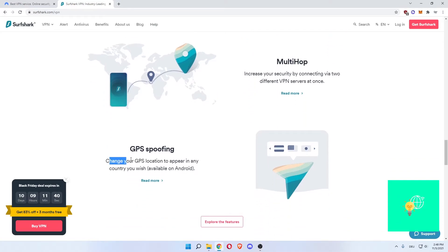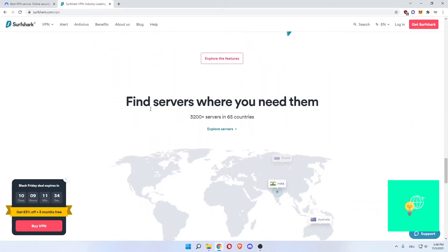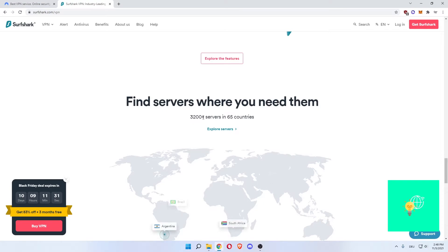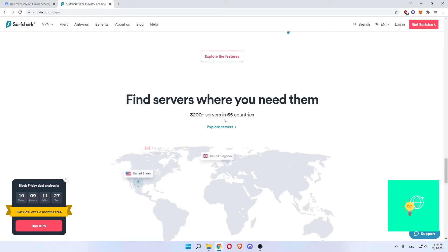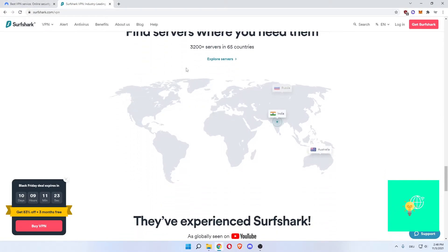GPS spoofing. Change your GPS location to appear in any country you wish. Available on Android as well. Find servers where you need them. They have 3,200 and more servers in 65 countries. I think NordVPN has roughly the same amount.